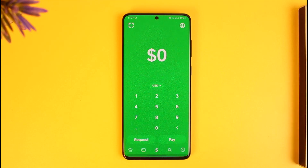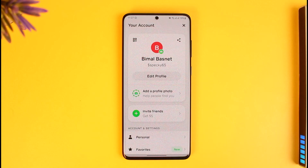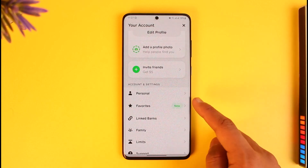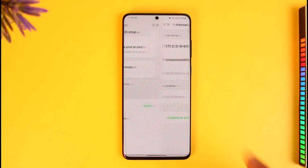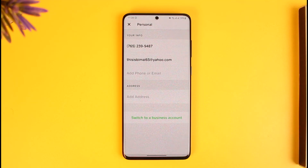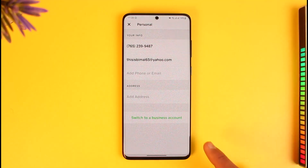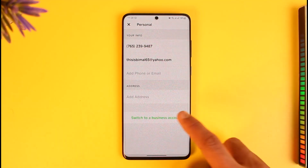In order to switch to a business account, first open up Cash App. Currently I have a personal account. To switch to business, tap the profile icon from the top right of the screen. You can see currently I have a personal account. Tap on the personal button and you will see your phone number, your email address, your addresses, and at the bottom you can see a green button that says switch to a business account.